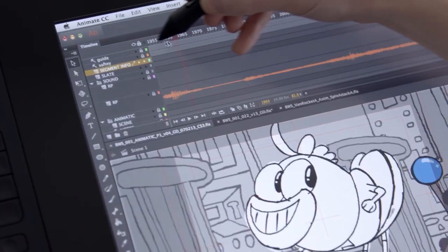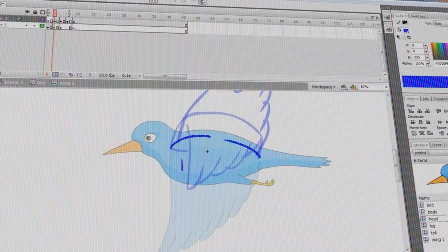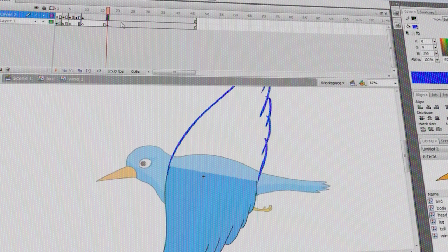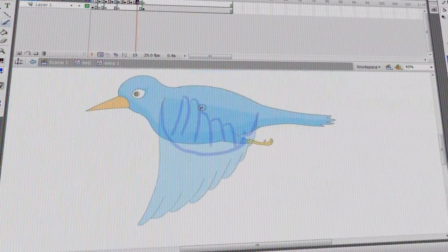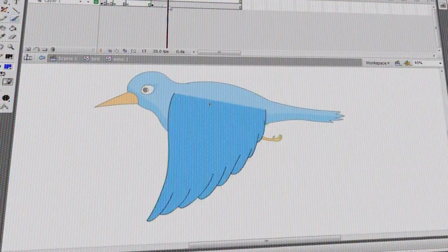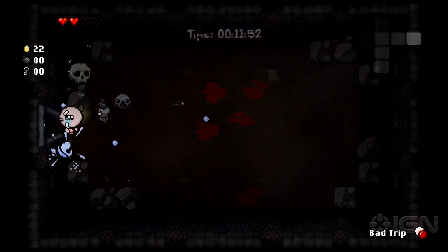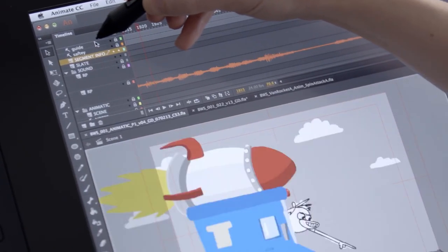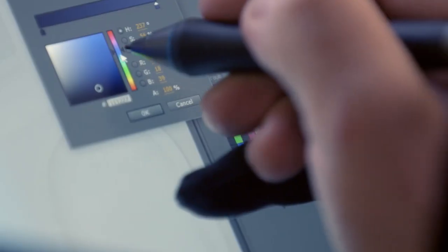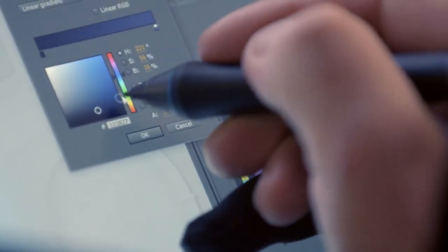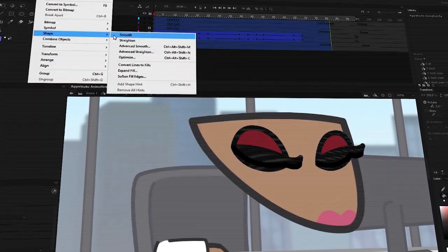Adobe Animate is a top-of-the-line 2D animation software. It's the culmination of almost two decades of constant updates and fine-tuning, and now it comfortably sits on top of the food chain when it comes to its line of expertise. But has it always been the case? Here are a few things you probably didn't know about this juggernaut. Let's faceplant right into it.